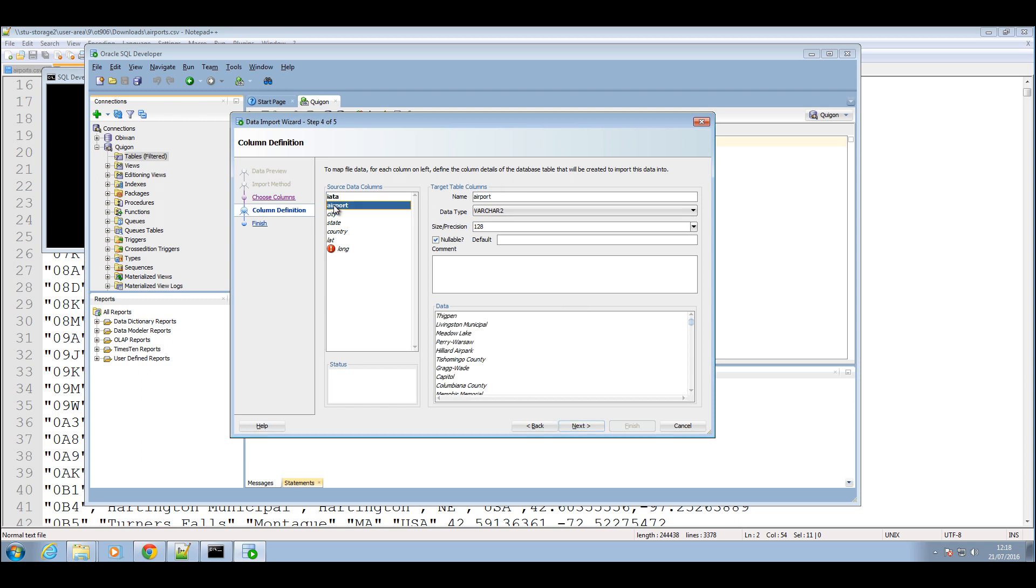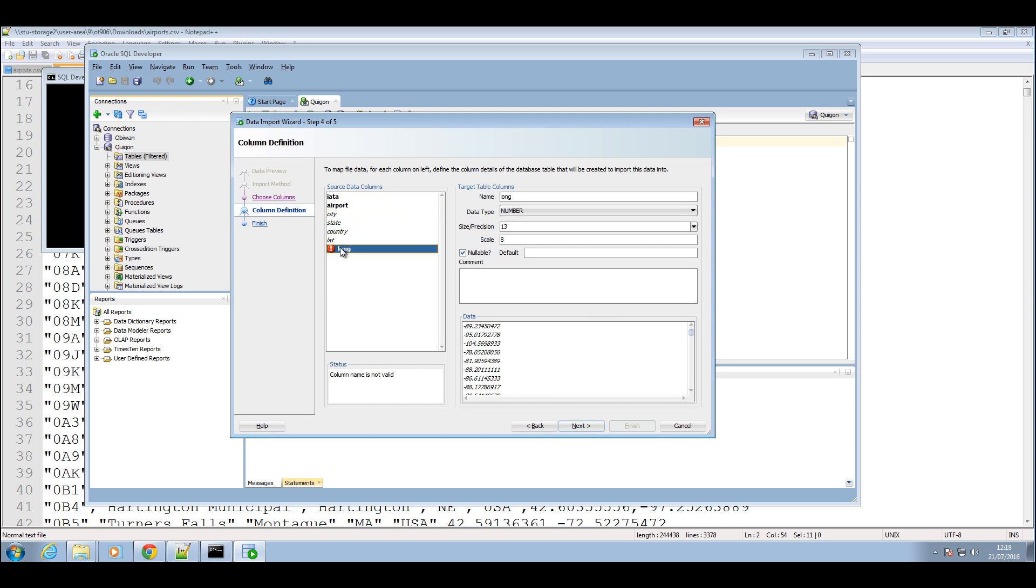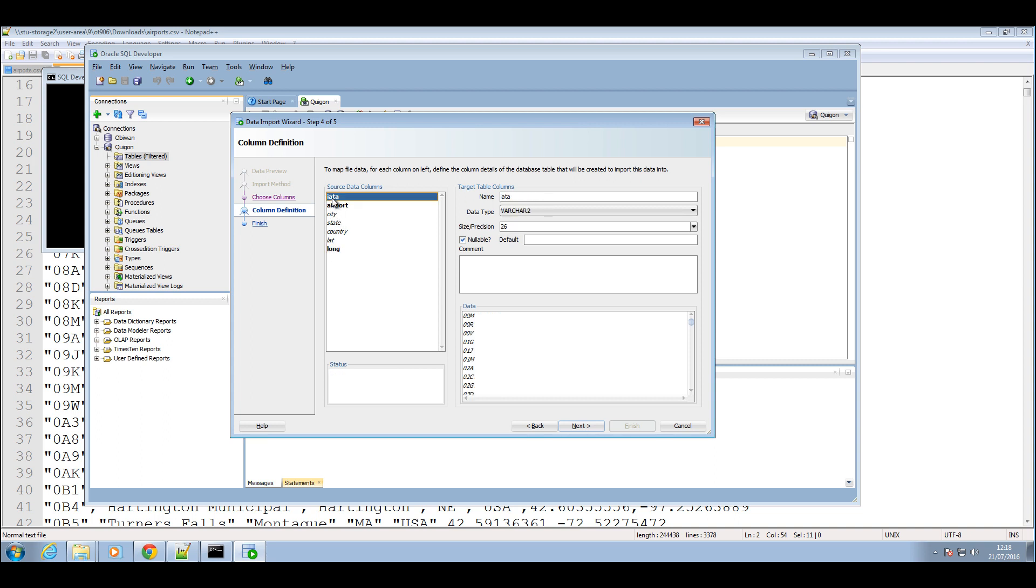Okay so yeah we're getting another error here and the reason we're getting this error is because long is a reserved word in Oracle, so we're just going to change the name of that column as well.